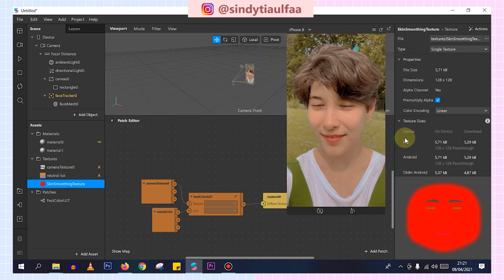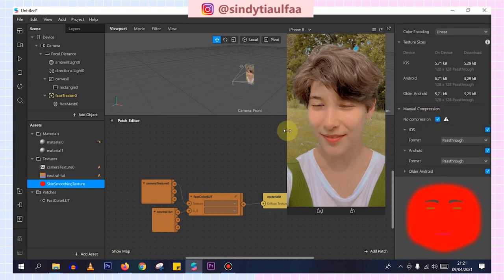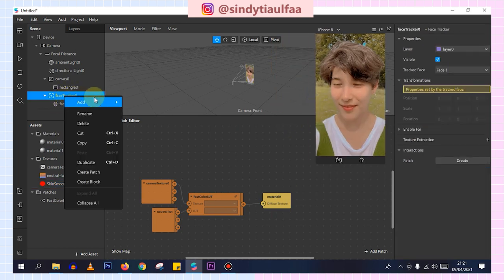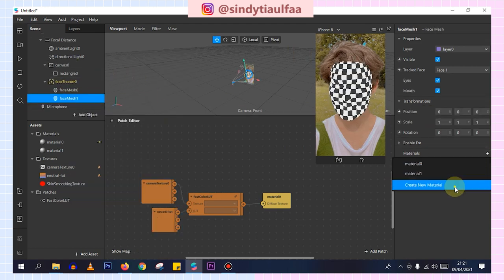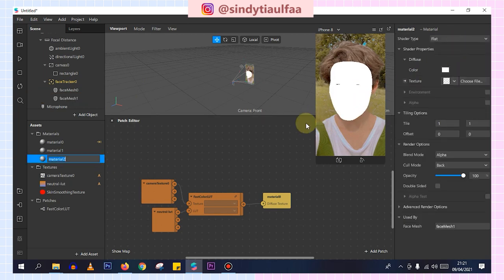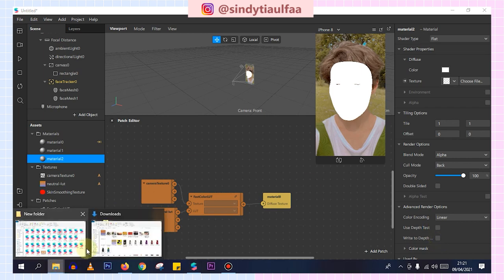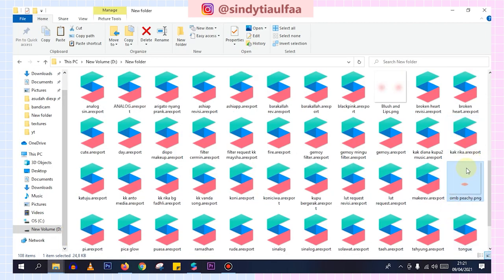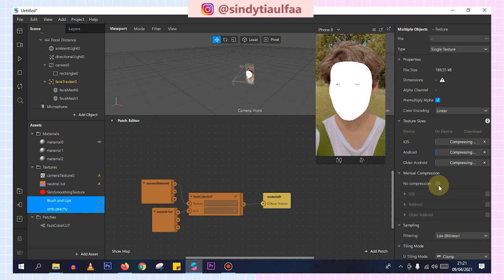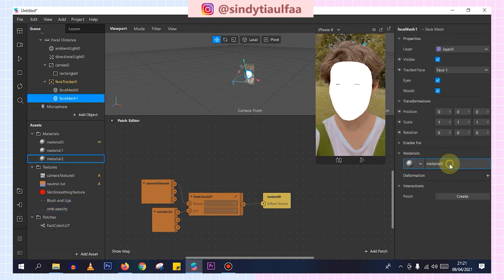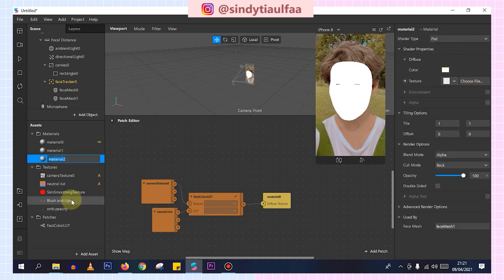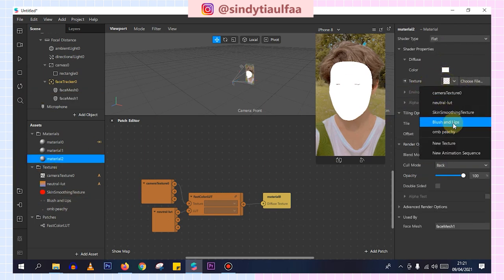If done, enable no compression. Then choose face tracker, choose face mask, materials, create no materials, choose flat. Add personal option to uncheck list. Then I'll insert the ombre peachy lip and the blush on. Drag it here, then apply no compression. If done, activate material 2 and insert the blush on like this.